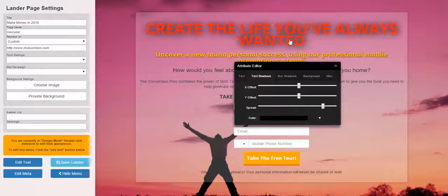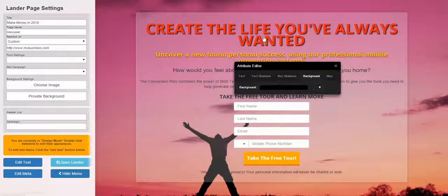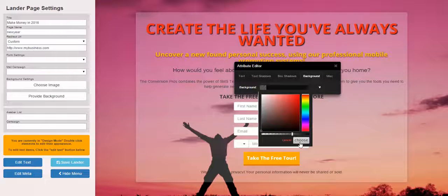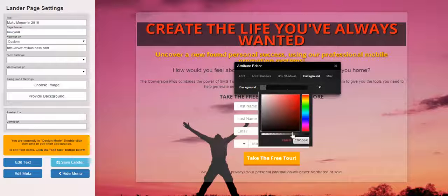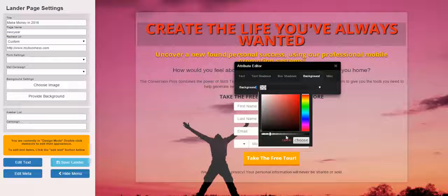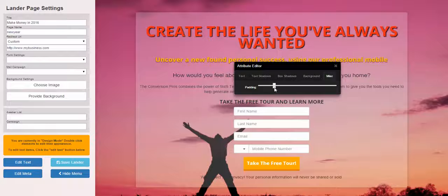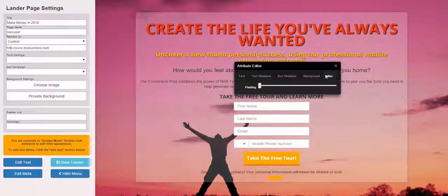If you adjust Spread, you can see it gets kind of cloudy behind the text — these functions work well. You really don't need to do a box shadow. Background is a neat feature: if you click on Background, you can add a box and play with how translucent it is. So if you've got a picture in the background that hides the text, you could add one of these boxes to help it pop out more. Miscellaneous is the padding, which controls spacing — you don't need to mess with that too much.